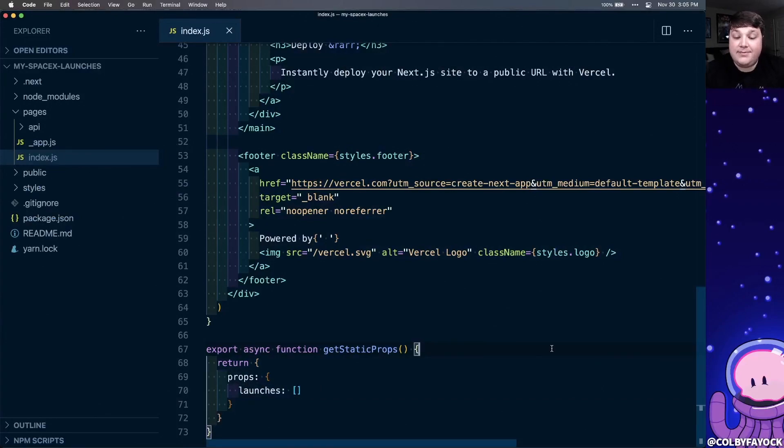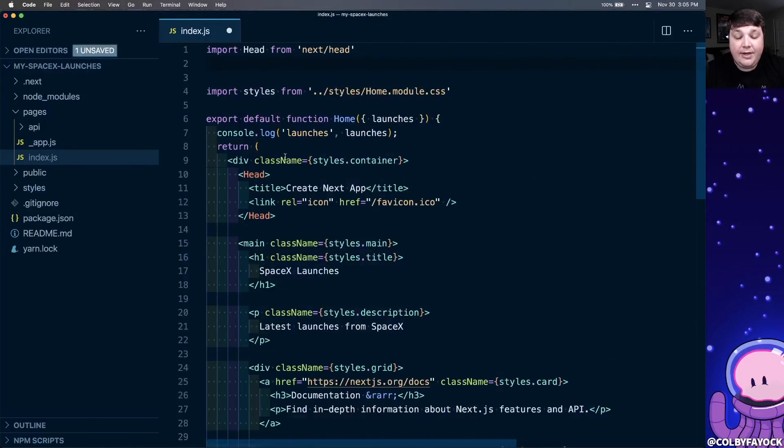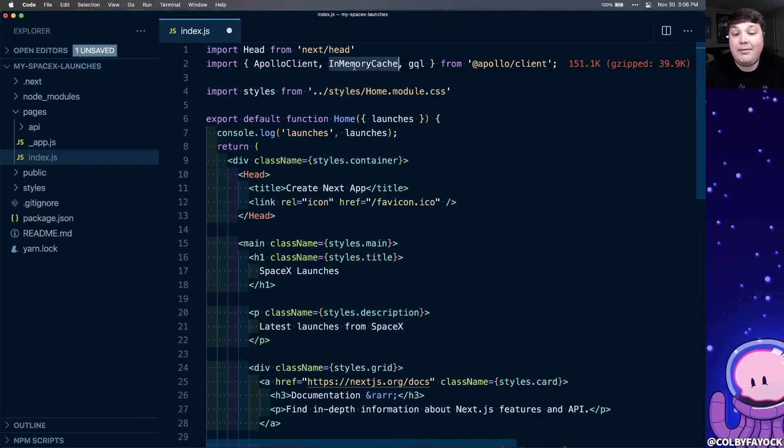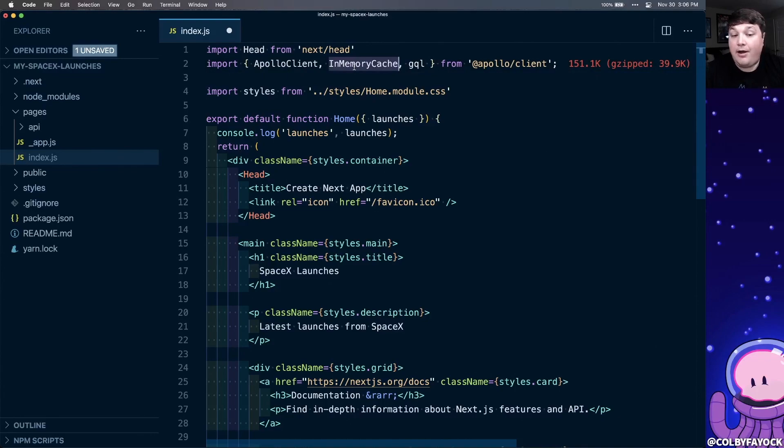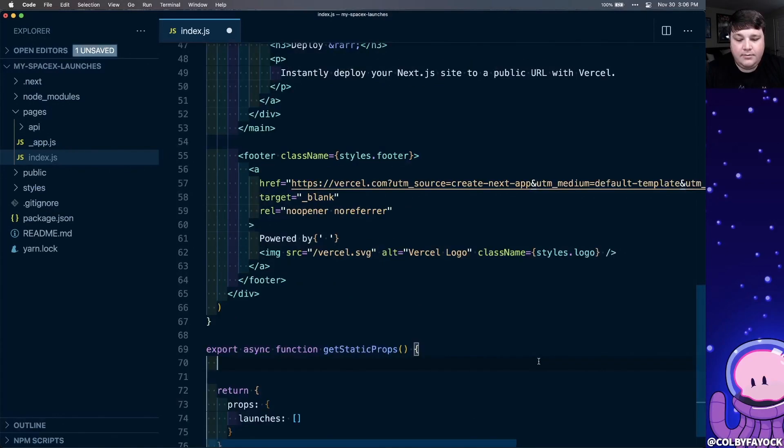So for our page, we're going to reach out to the SpaceX GraphQL server so we can get those latest launches. To start, I'm going to first import the dependencies I need from the Apollo client, which is the Apollo client itself, in memory cache, which is going to be the caching mechanism. So when Apollo makes a request, it can read against cache first, and also GQL, which is going to allow us to define our GraphQL queries.